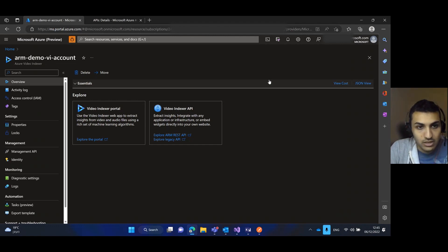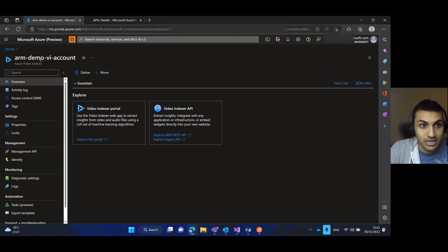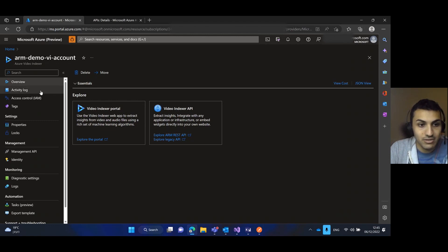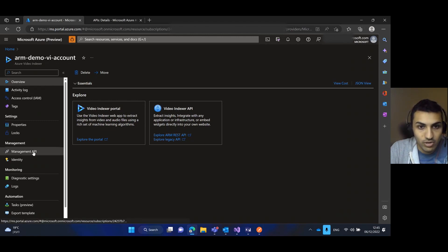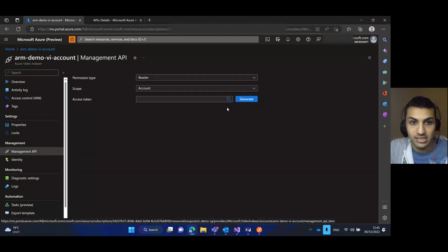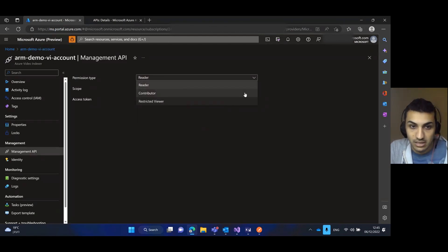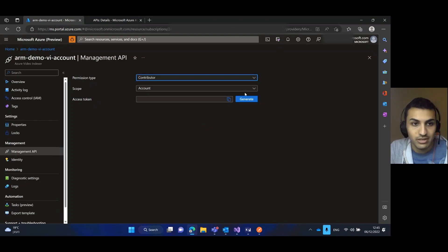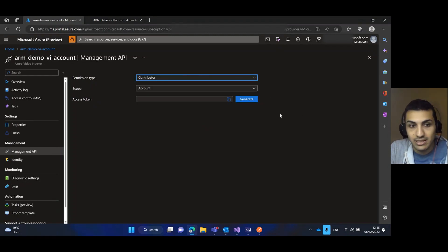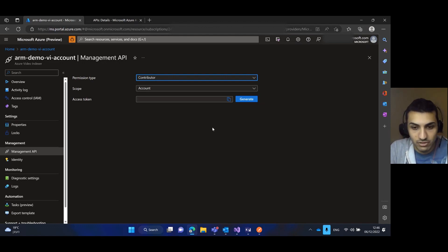First we need to generate an access token. Here I'm in the ARM video indexer account in the Azure portal and here there is the Management API tab. If I press it I can generate an access token. Pay attention that the permission type needs to be a contributor and you need to choose the scope. If I press generate, the access token will appear here on the screen and I will be able to copy it and use it afterwards.